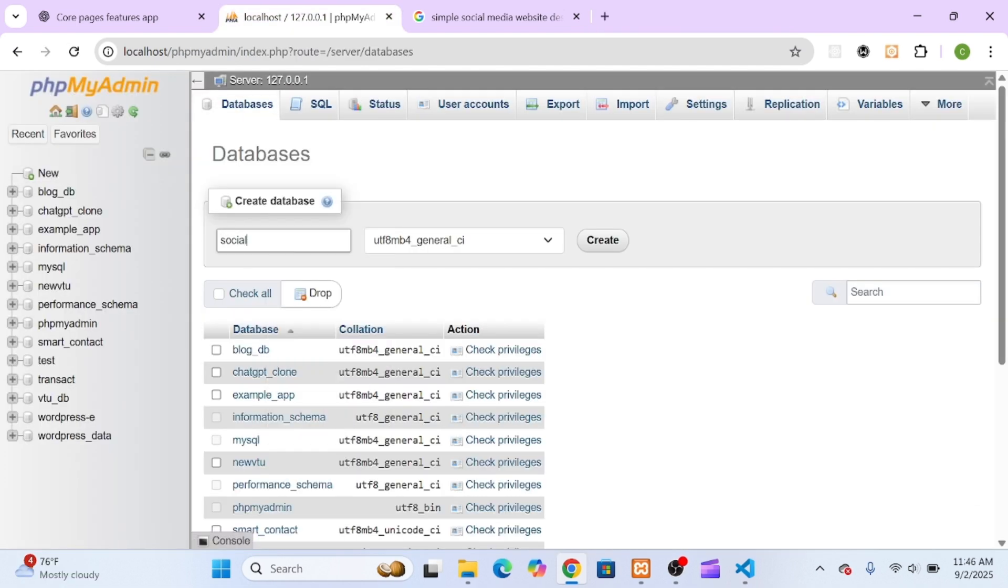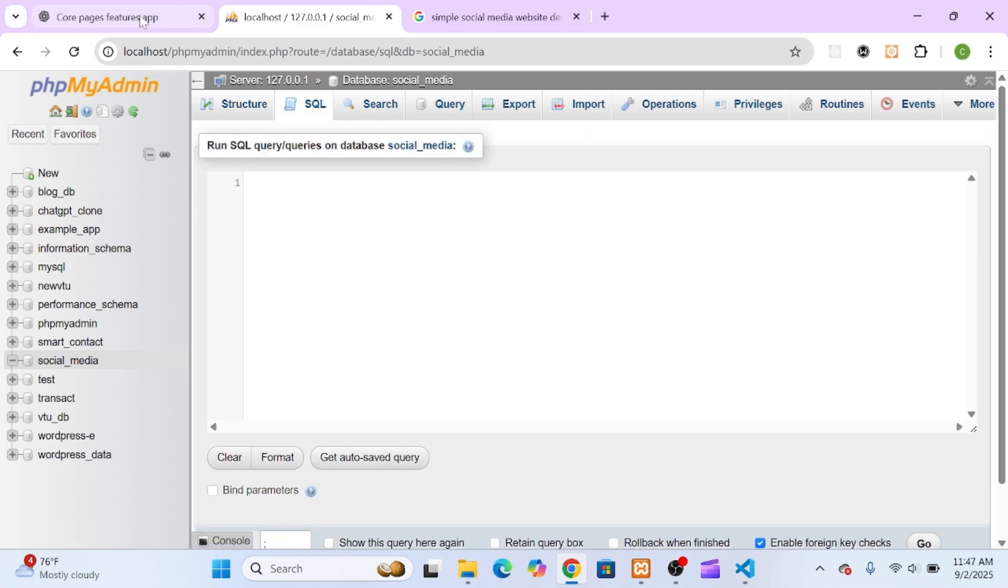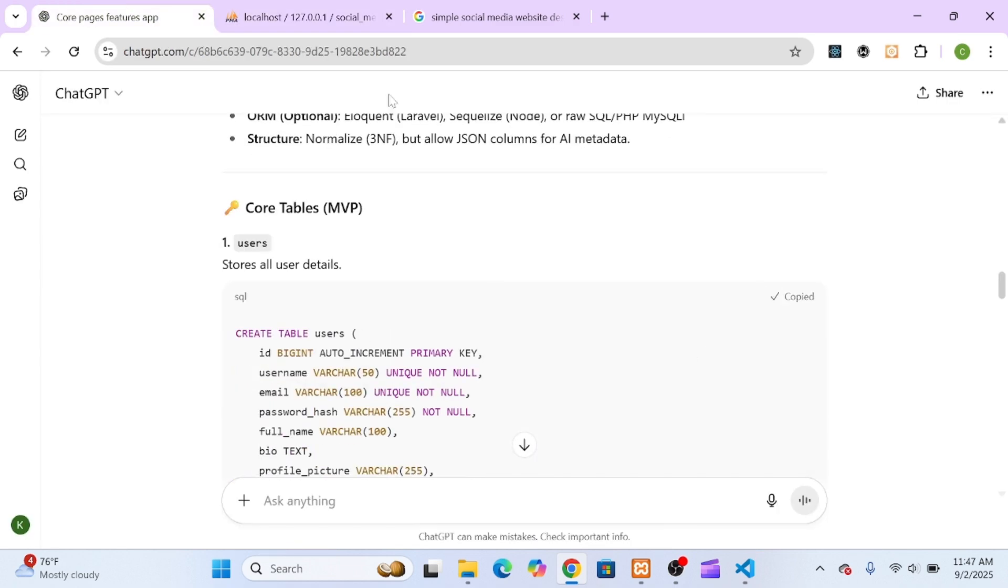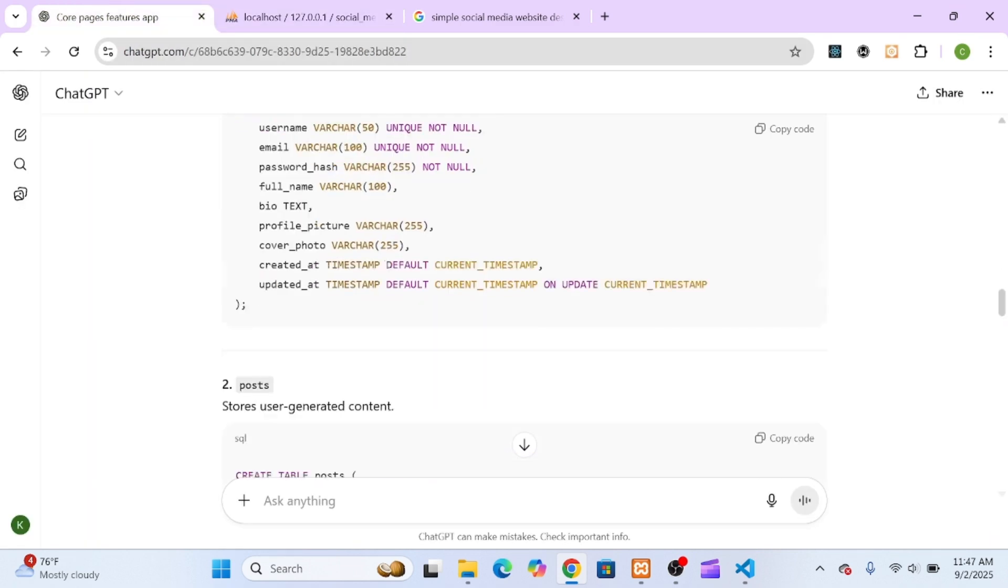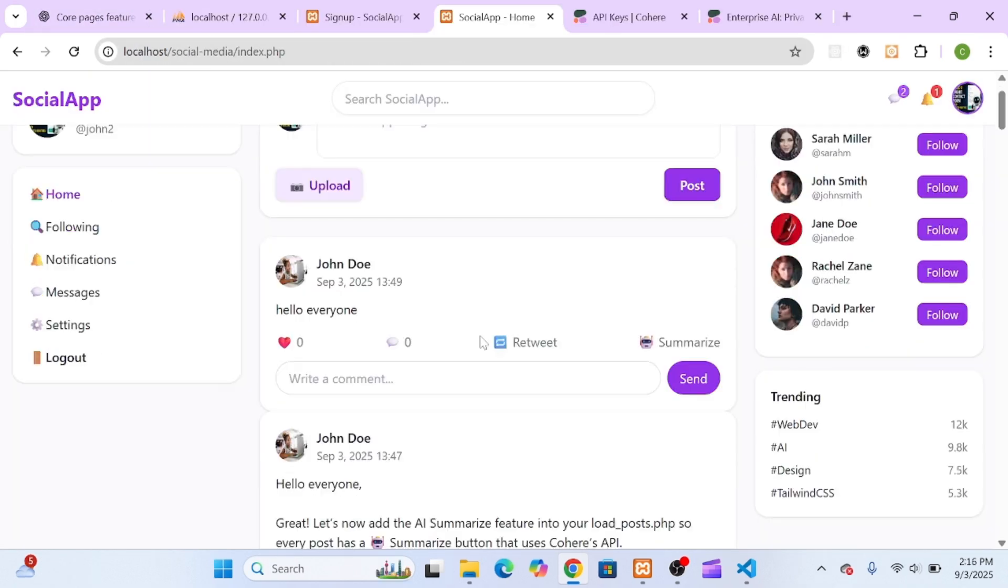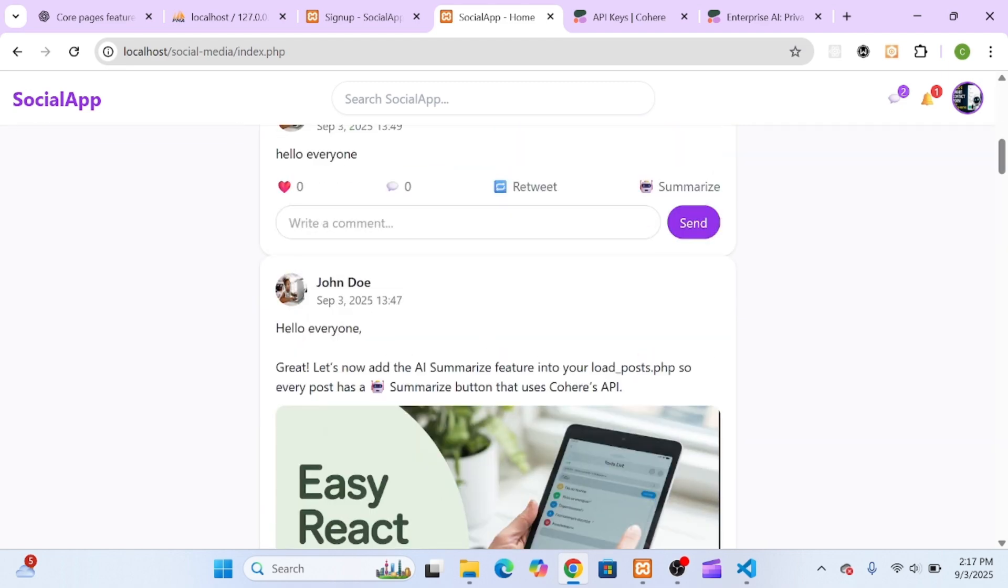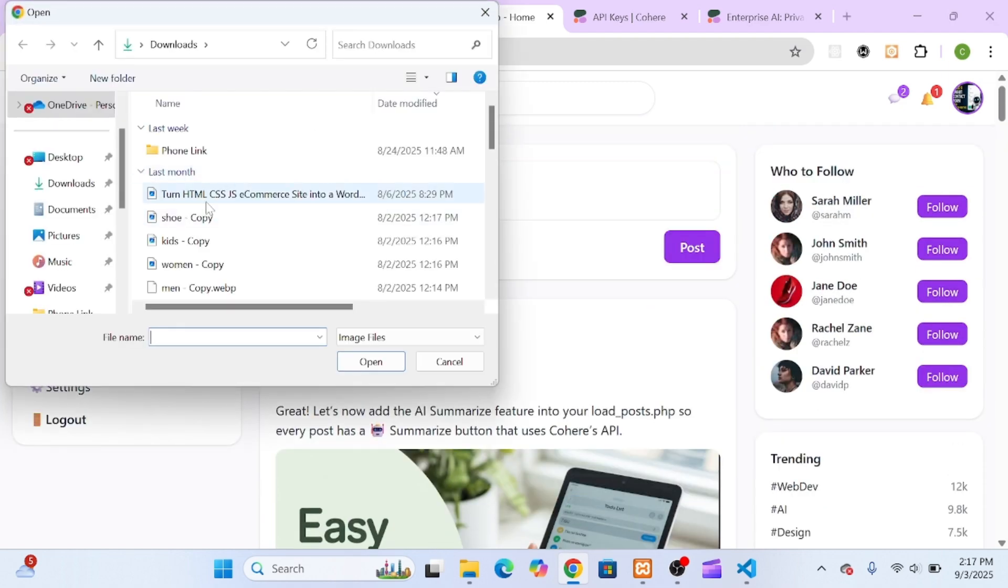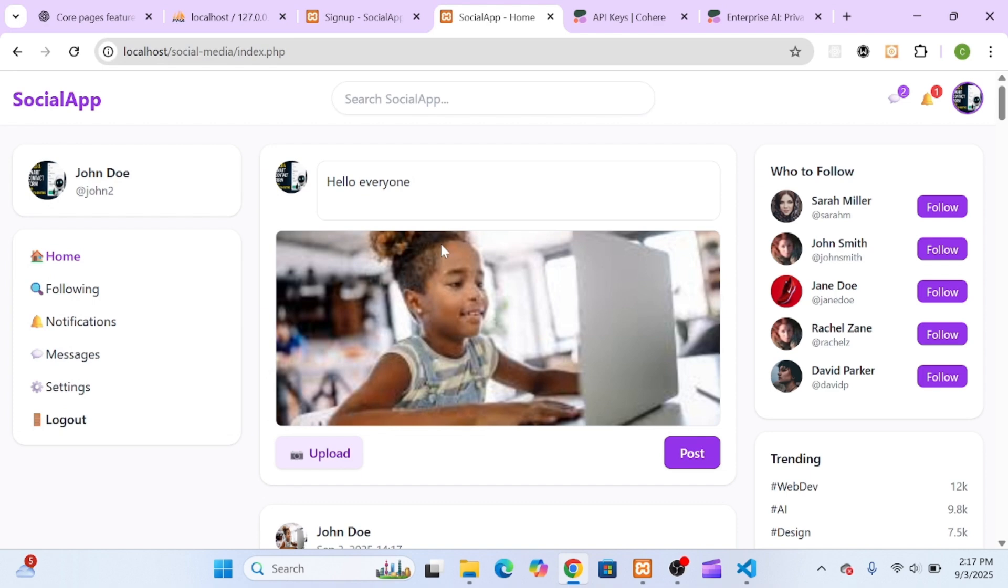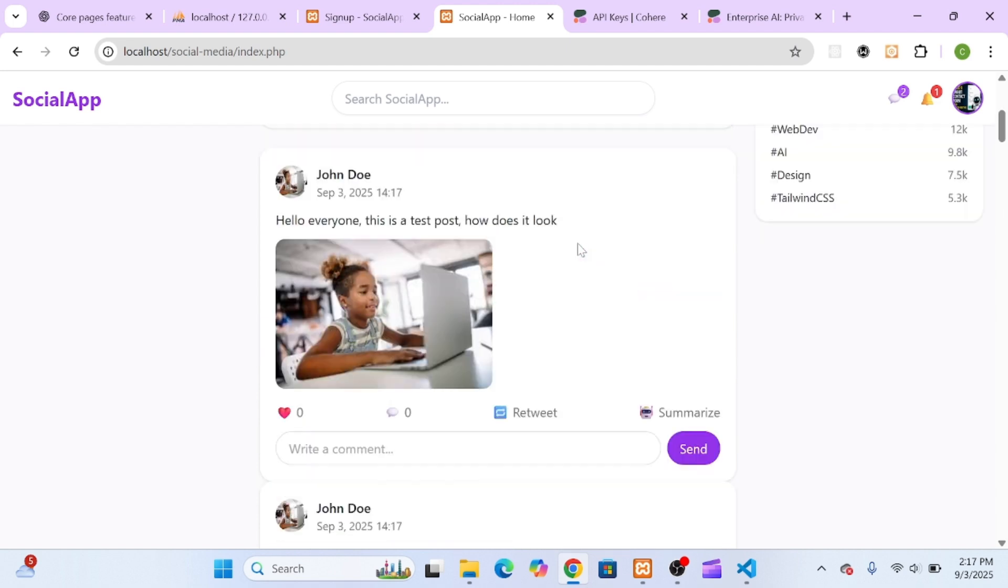That's the foundation every real-world social platform needs. But we're just getting started. In the next episode, we'll build out the user dashboard and main feed, start adding AI-powered features like automatic post summaries and hashtag suggestions, and begin styling everything to look like a modern social media platform.